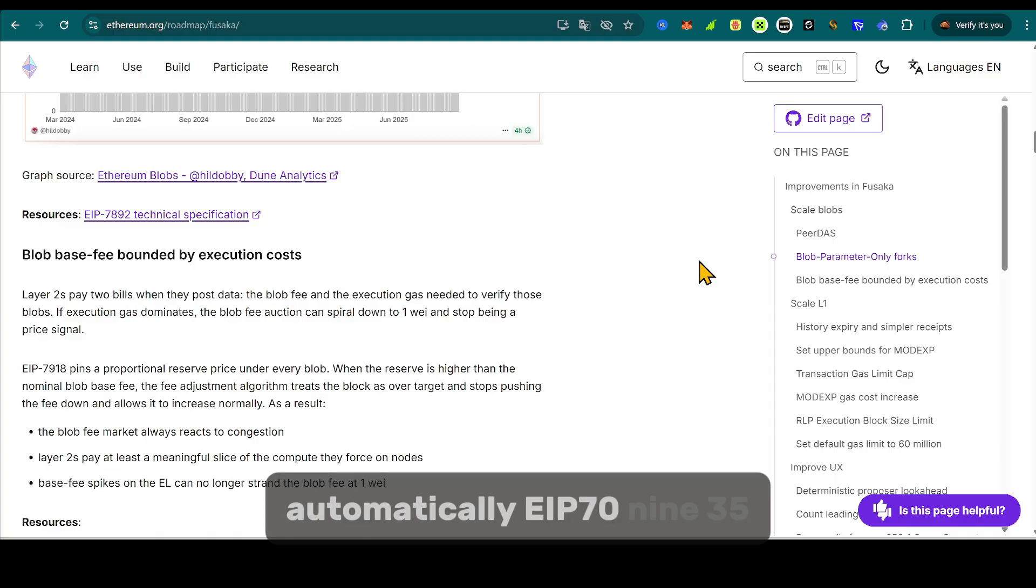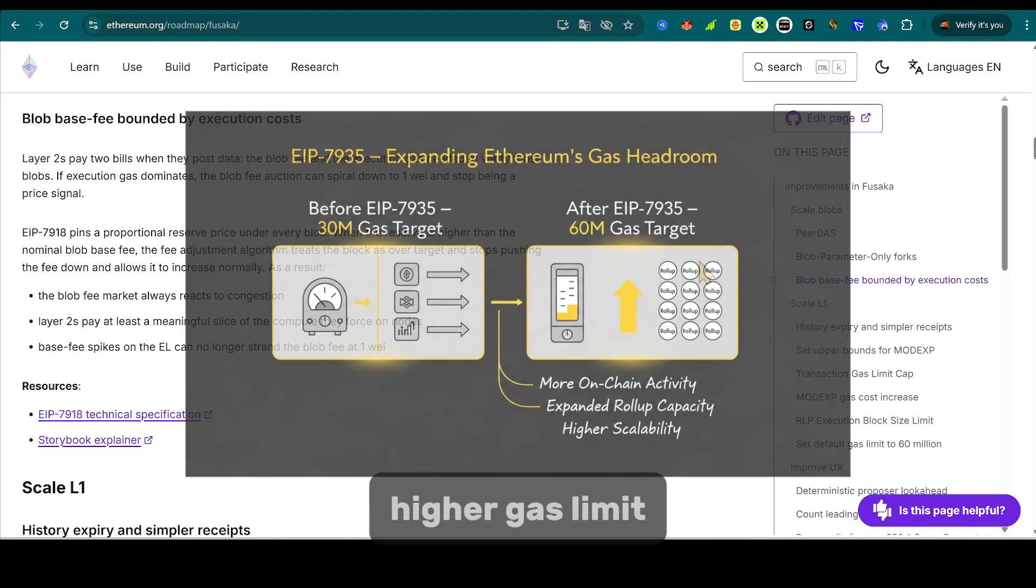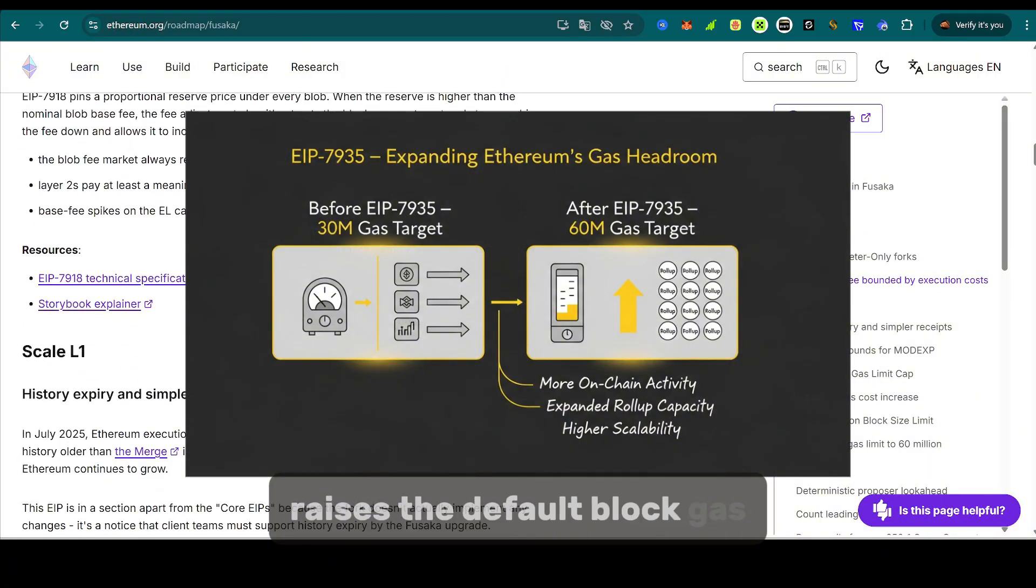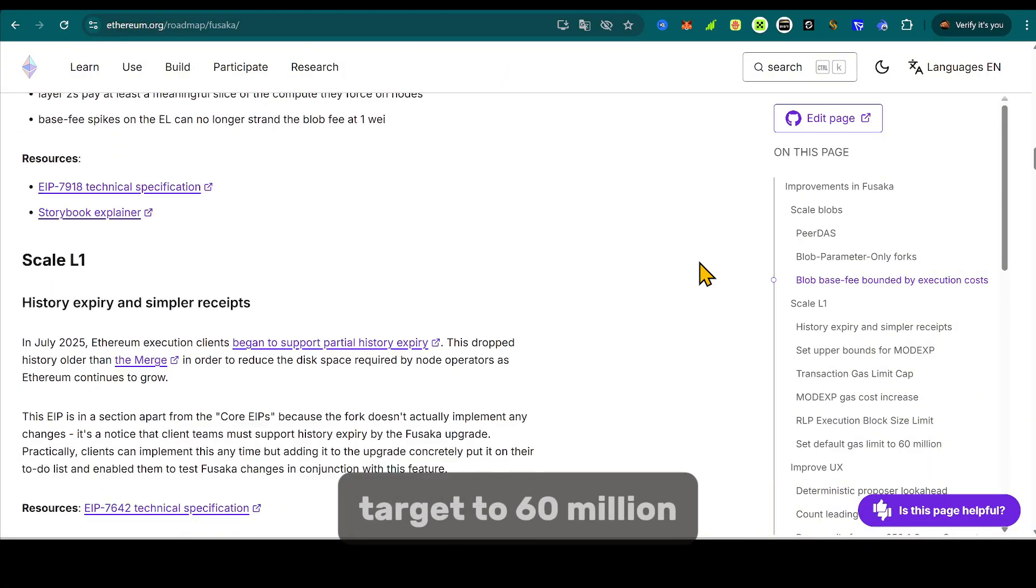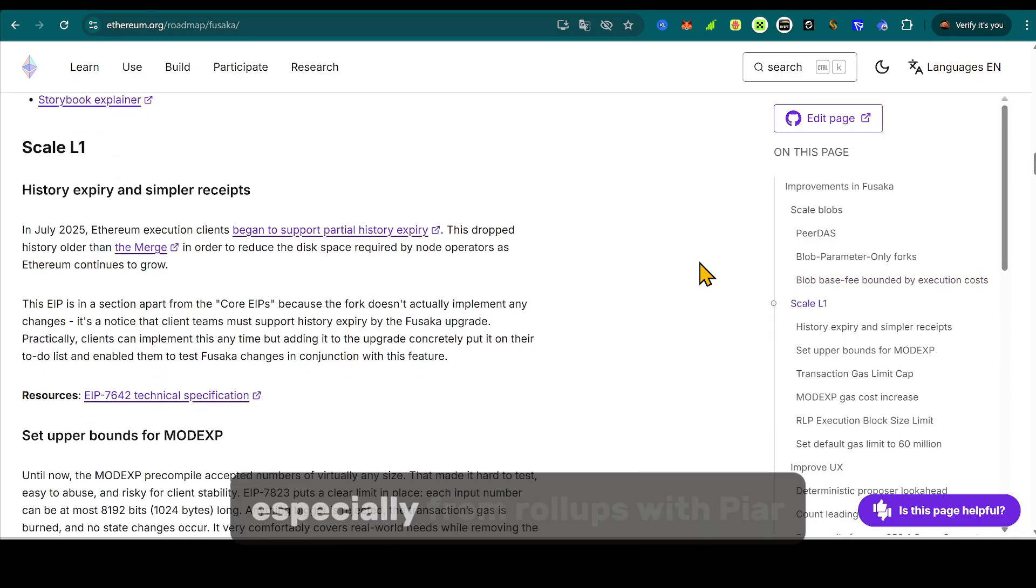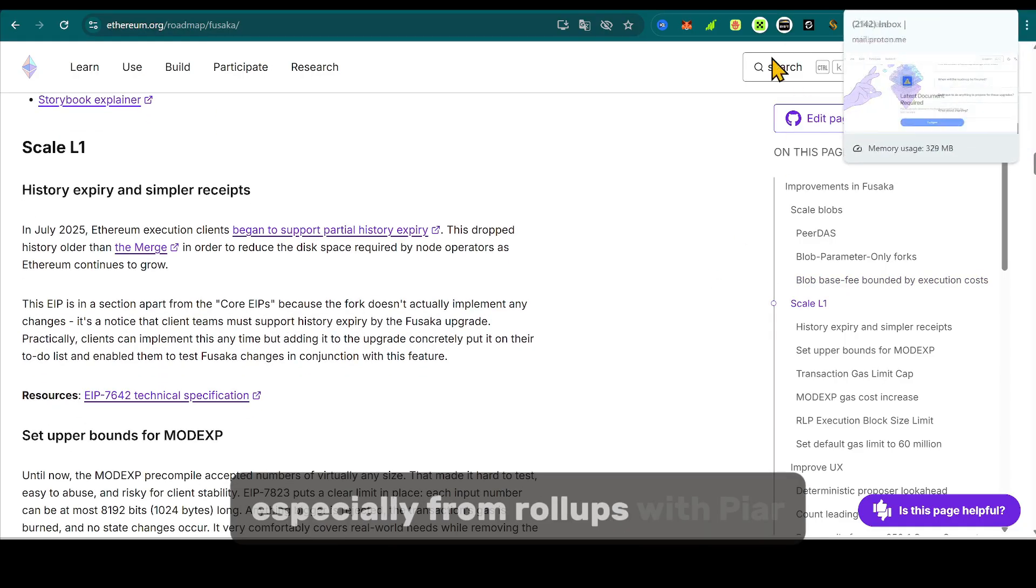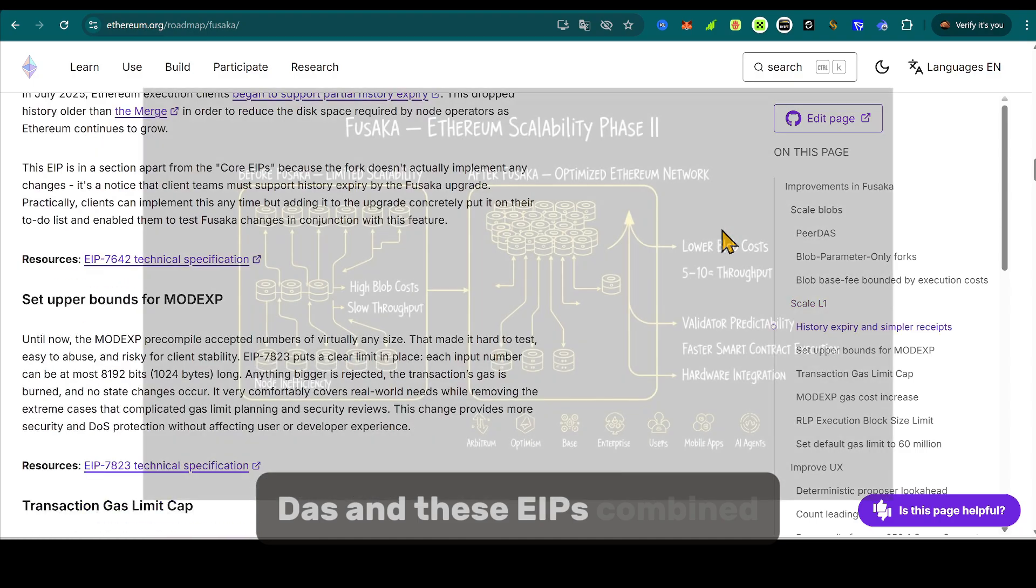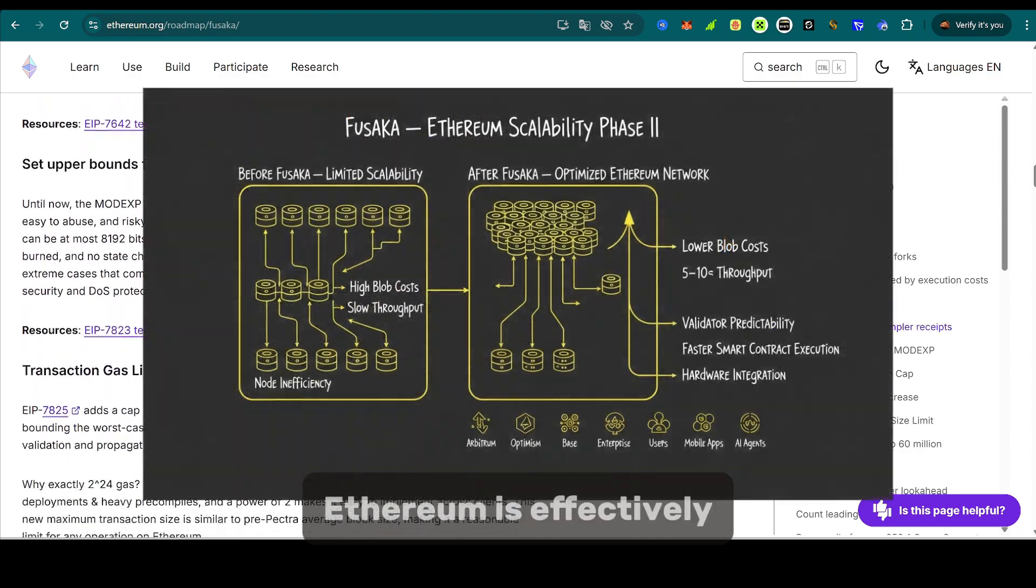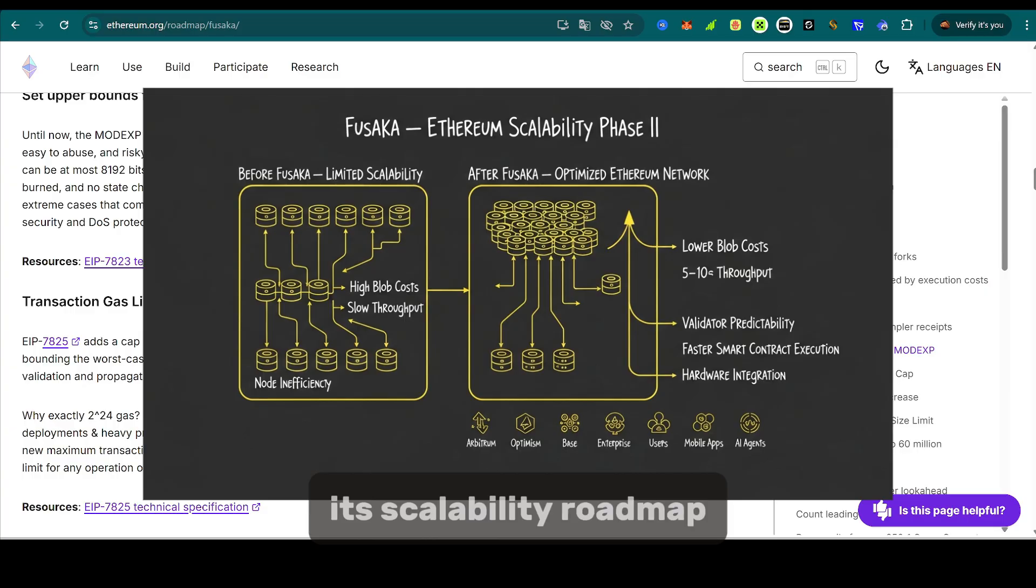EIP-7935, higher gas limit. Raises the default block gas target to 60 million, creating headroom for increased on-chain activity, especially from roll-ups. With PeerDAS and these EIPs combined, Ethereum is effectively completing the second stage of its scalability roadmap.